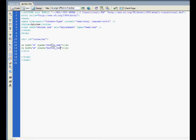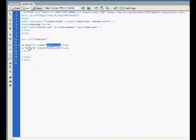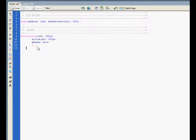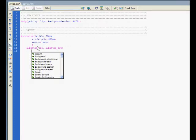They're both going to have the same background image but the background image is going to be placed in a different position. Let's go into the stylesheet and start creating our sprite buttons. Since they're hrefs, we go a dot button_one and a dot button_two. I'm minimizing the HTML code since they both have the same widths, heights, and use the same background image.